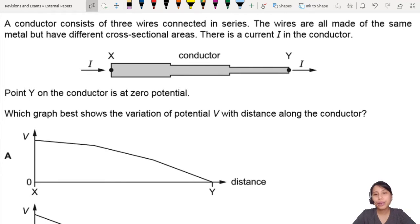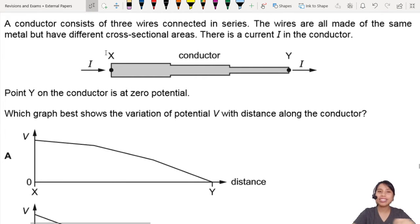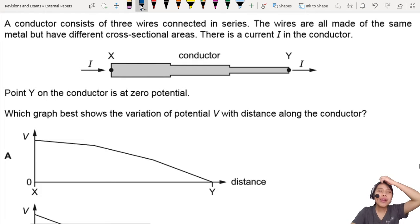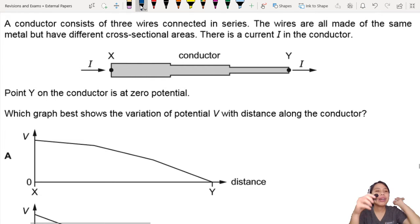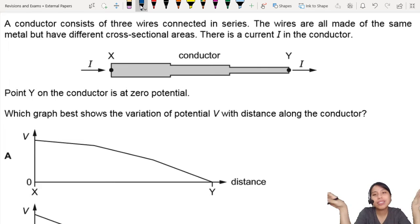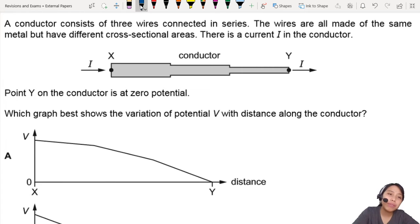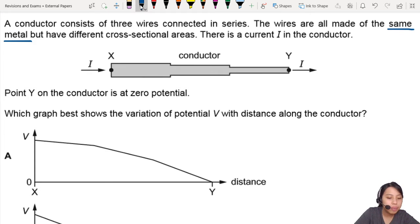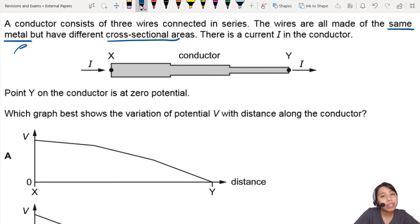This is a classic question which has repeated a few times in the history of past years, and people still keep getting them wrong. You have a conductor with three different sections. They're all the same metal but have different cross-section areas. Same metal means the resistivity is the same, but the different cross-section area will affect the resistance.